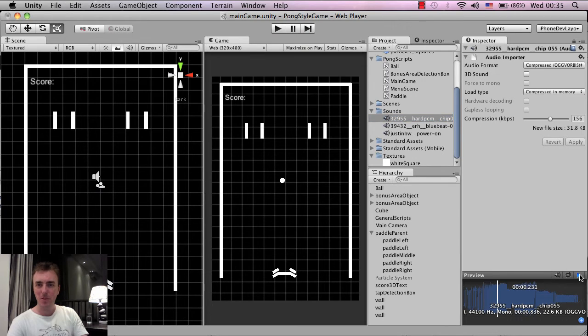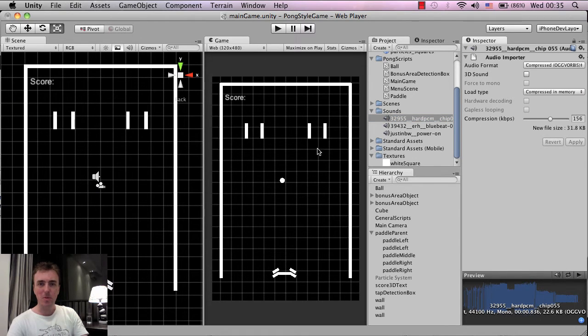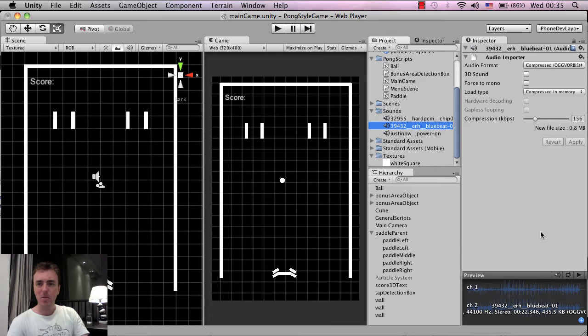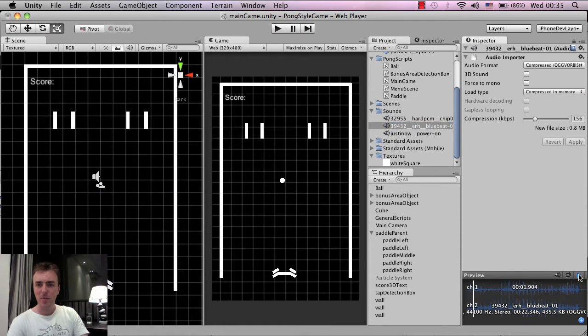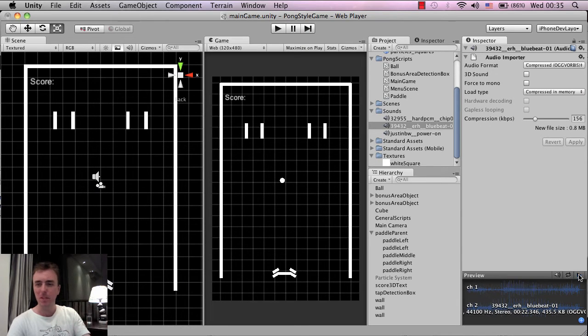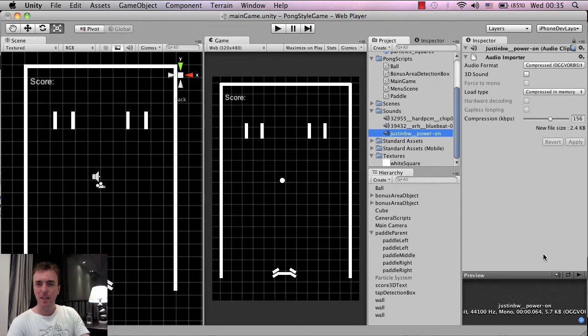This is the bonus sound when it goes through these bonus gates here. This blue beat one, this is going to be the music. And you might not be able to hear that because, again, it's quite low. But I'll turn the volume up on the video later so you guys can hear. And this is the power on.